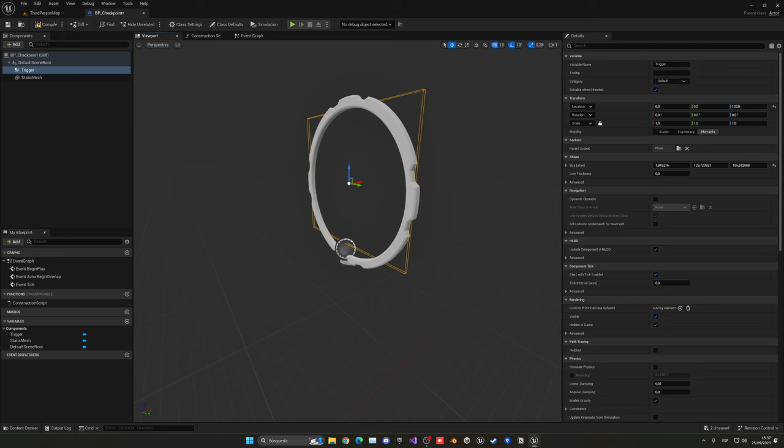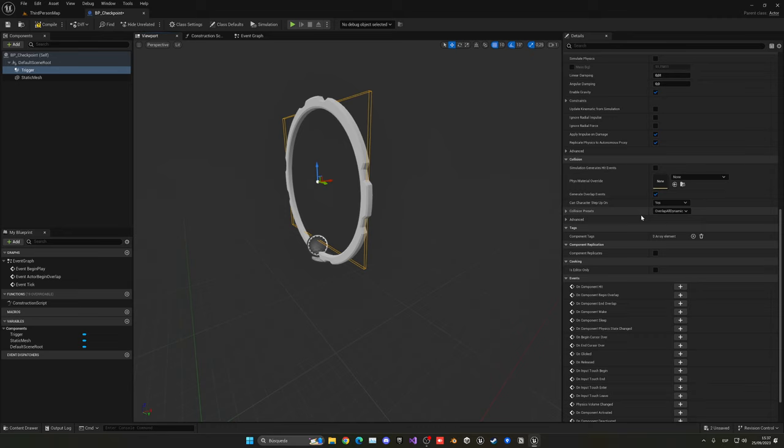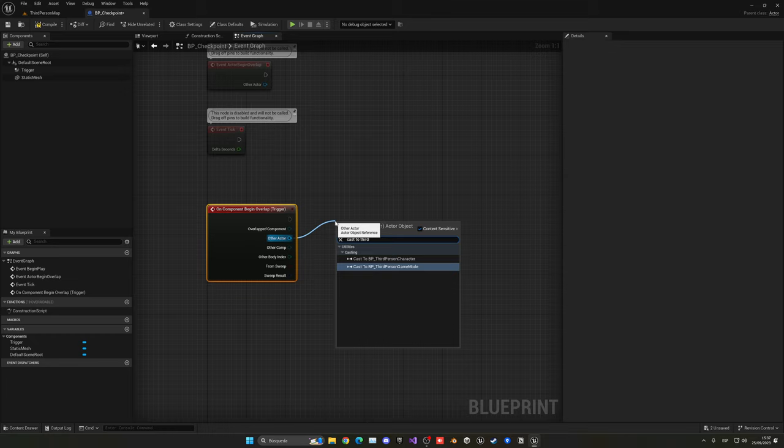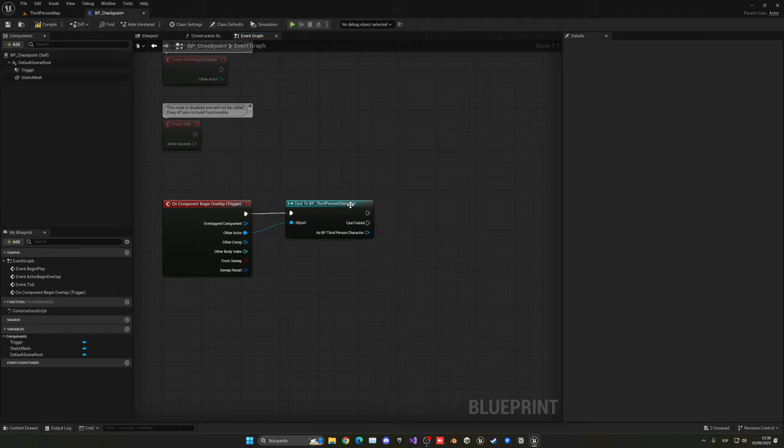Make sure that this is set as overlap or dynamic. Now let's go to the on component begin overlap. When an actor enters, I'm going to check if this actor is the player. A very simple way is to cast to the third person character or whatever player character you're using.